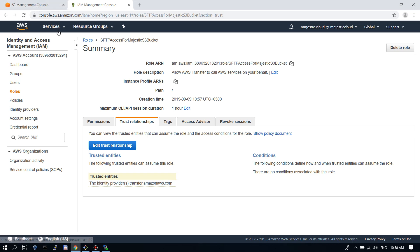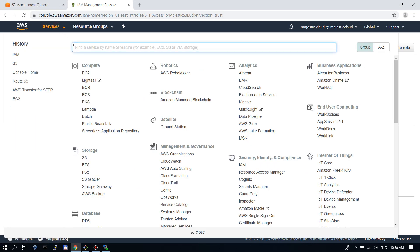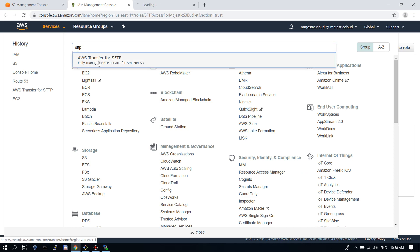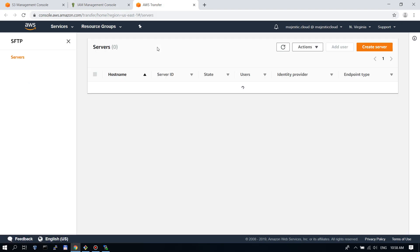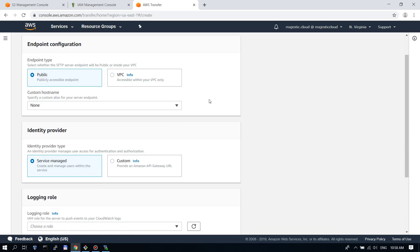So now let's go to AWS Transfer for SFTP. We will open this in a new tab. And for some reason it doesn't want to load. Now it loads.